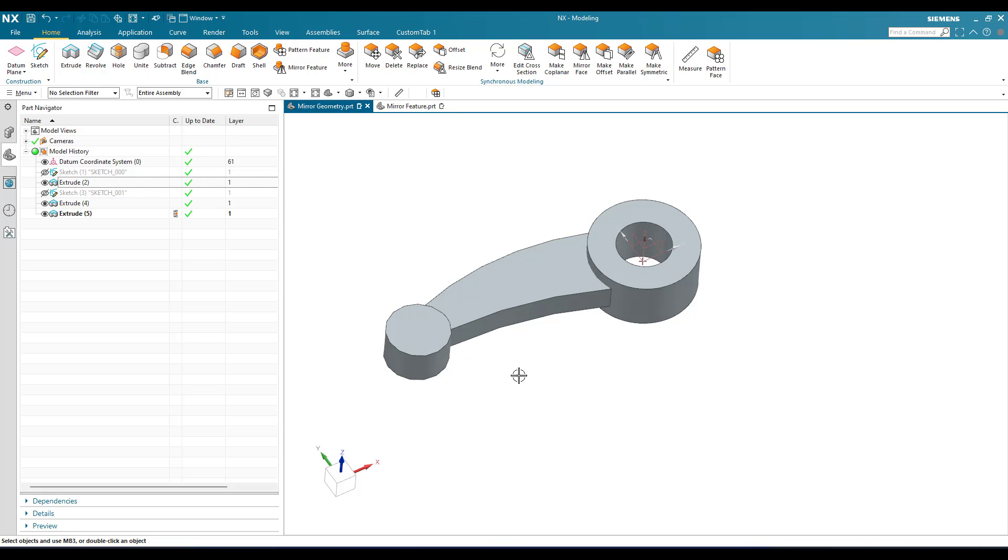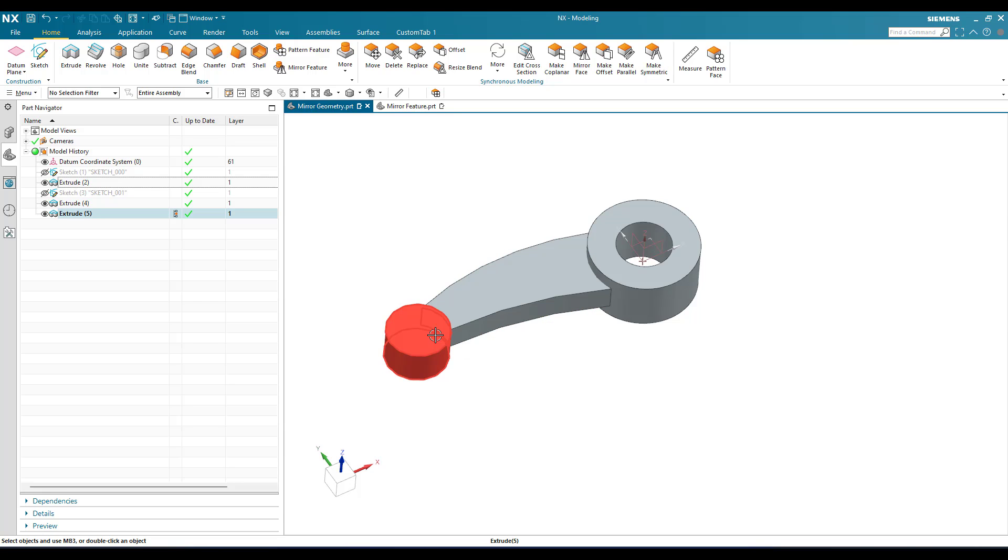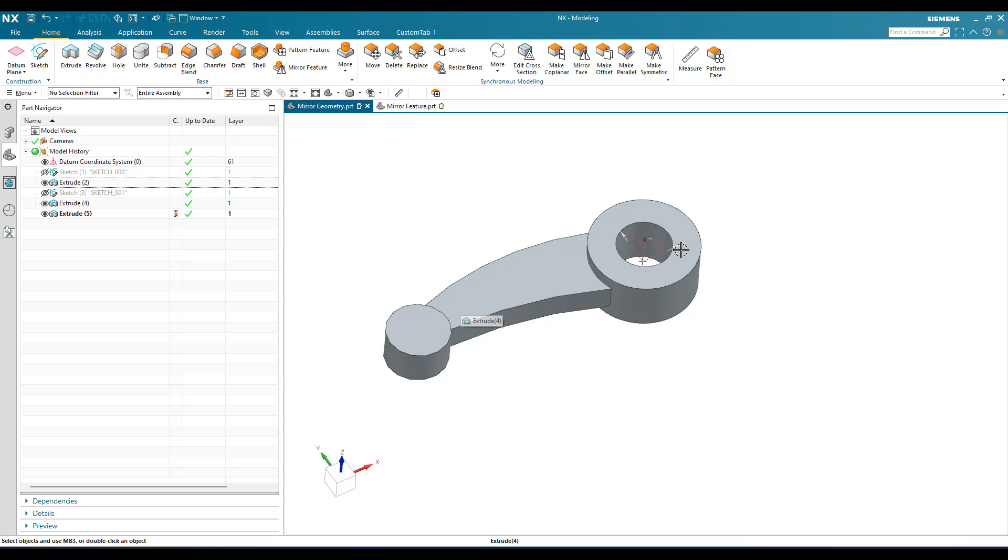In this case, suppose these two geometries - this support and this cylinder - you want these on the right side as well. On the left side we have it, so if you want it on the right side, you can use mirror geometry.